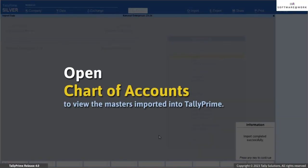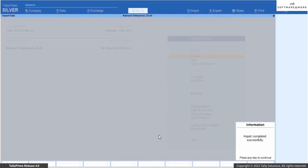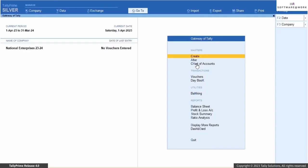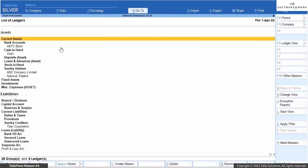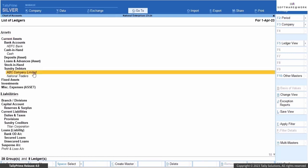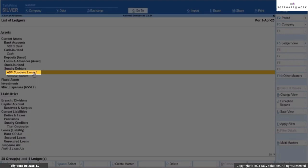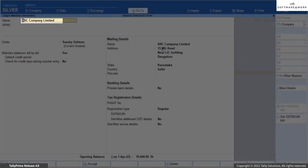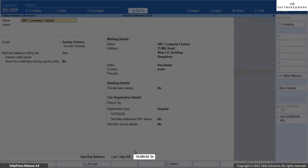Once the import process is complete, open the chart of accounts to view the imported masters in Tally Prime. As you can see, the ledgers are all part of your company data. You can verify the details of the ledger to ensure that the data is imported correctly from your sample Excel file. For example, drill down to open the ABC Company Limited ledger. You can see that the ledger group, address, and opening balance are all imported. Drill down from the opening balance field to see that the bill-wise breakup is exactly as you had entered in the sample file for ledger.